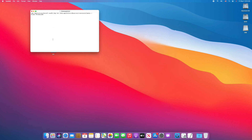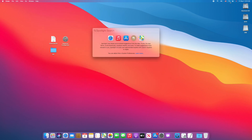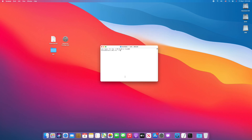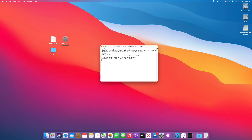Now open the command file and copy the whole command, and paste it into Terminal and press the Enter key. Enter your password and press Y to confirm. And now the macOS install USB is being created.